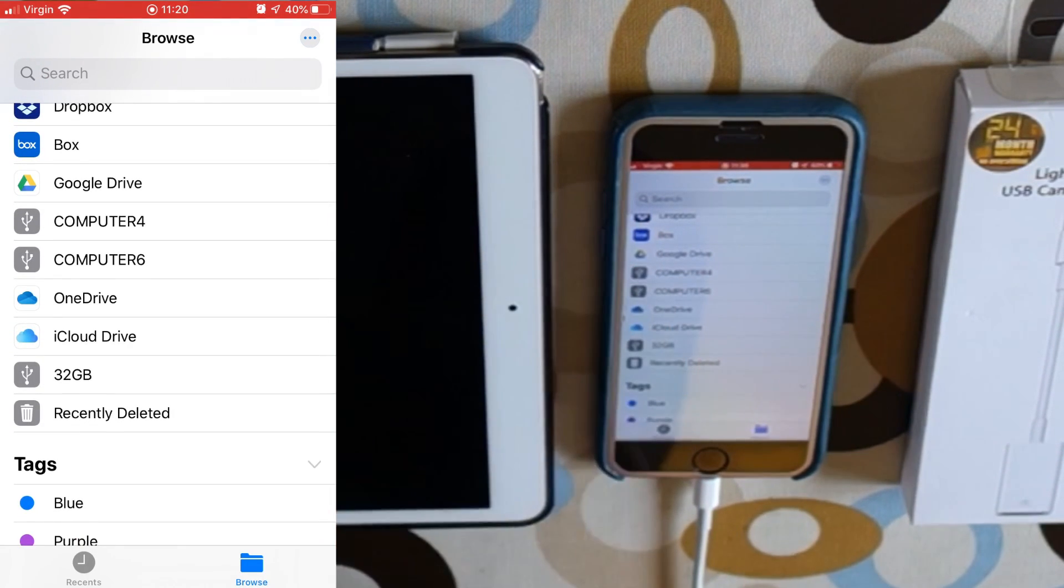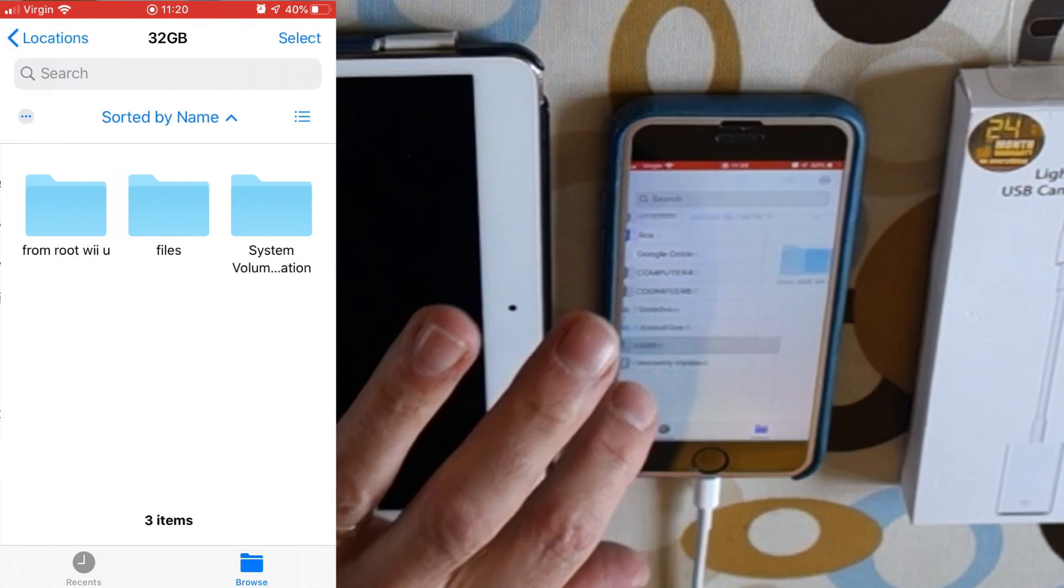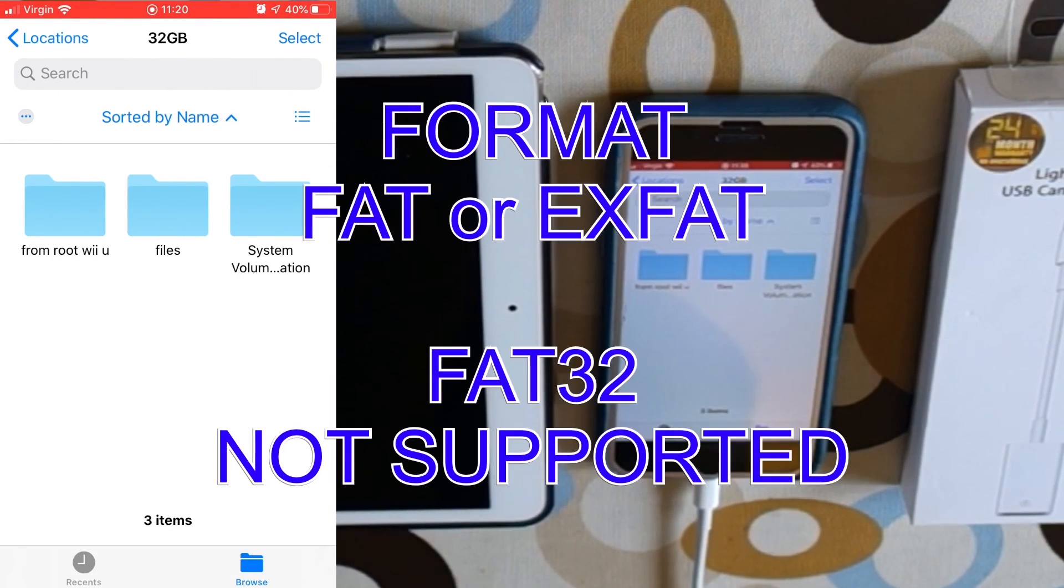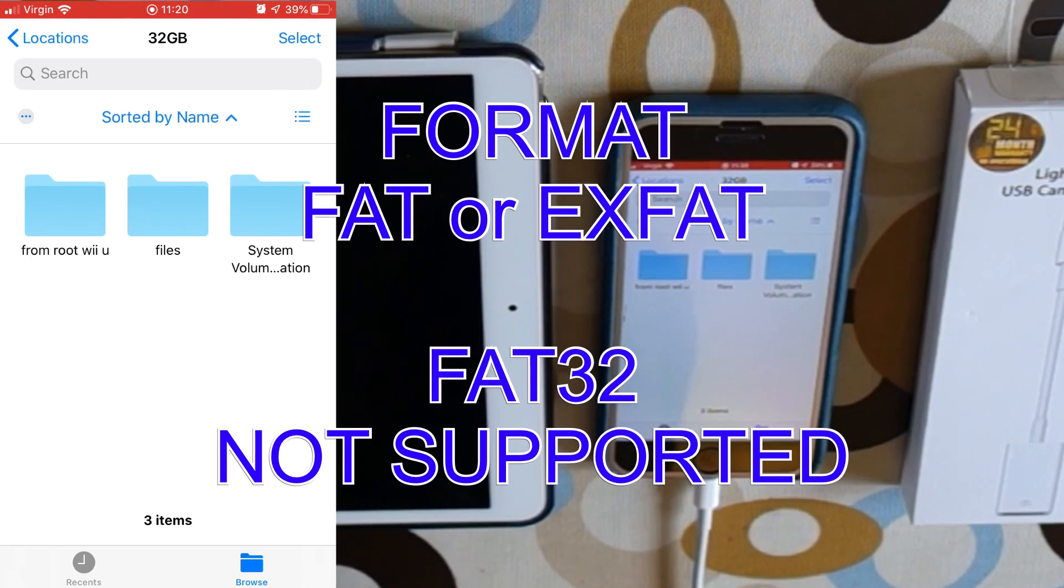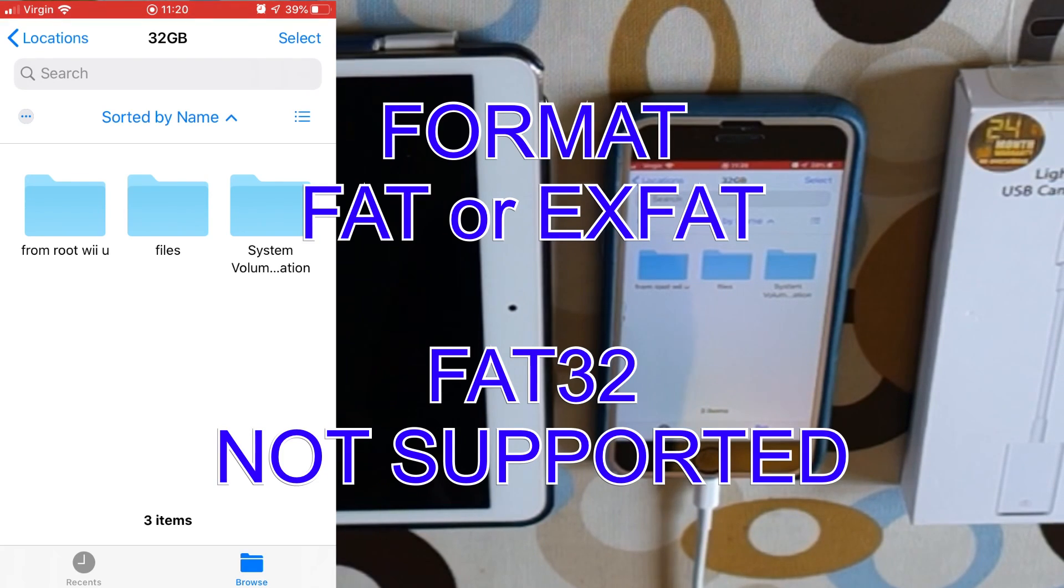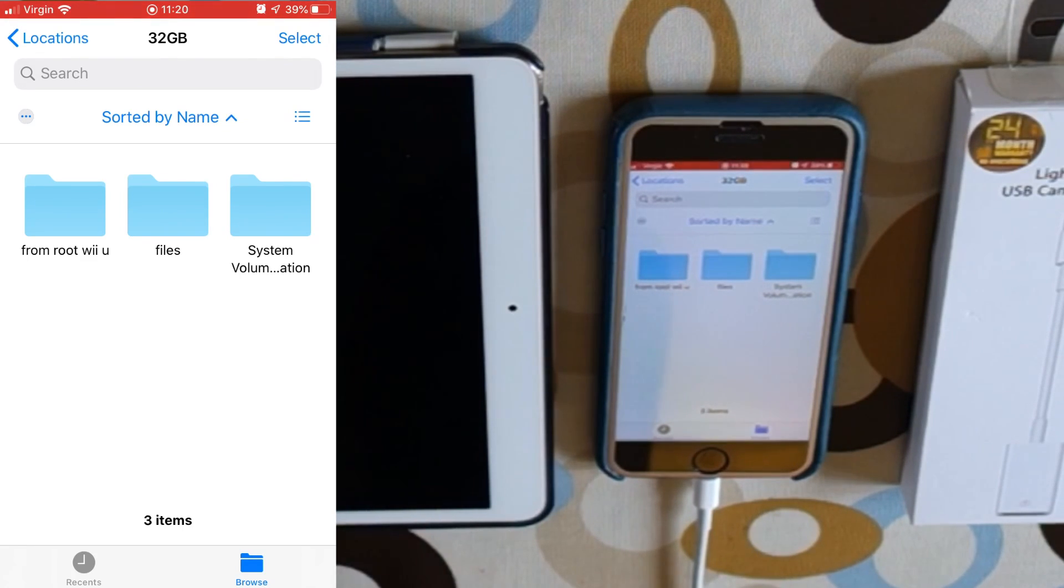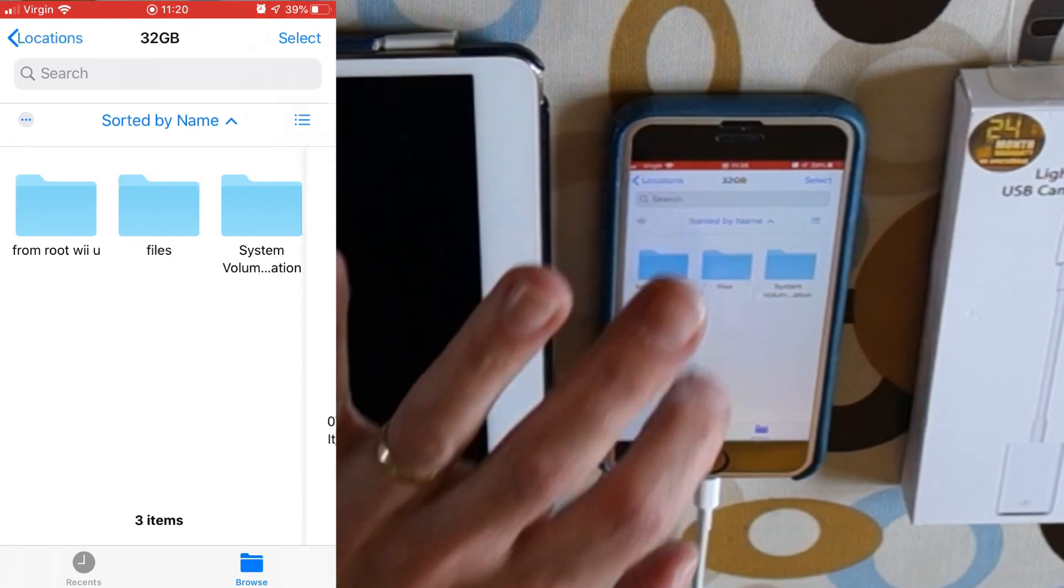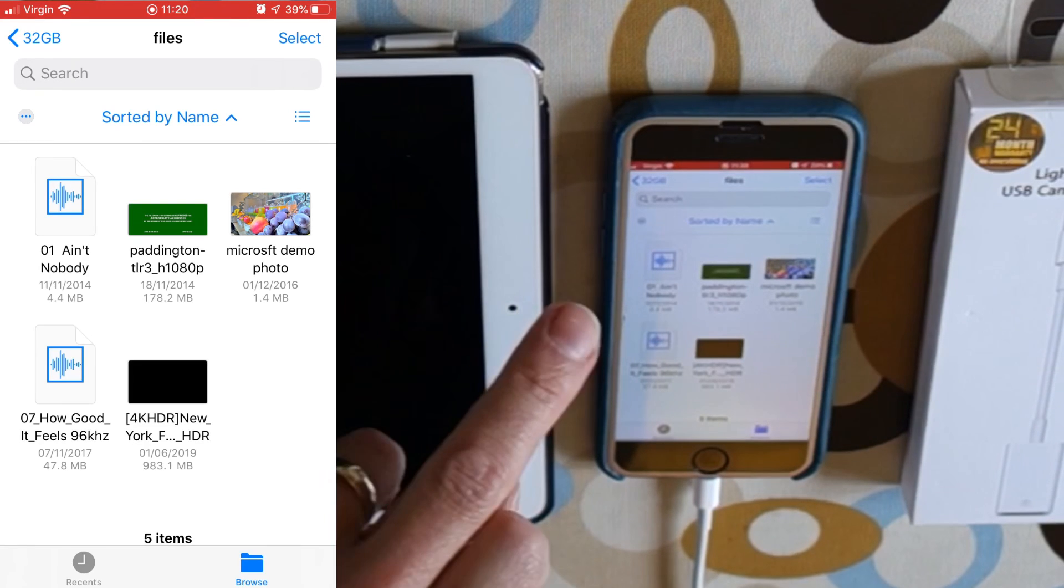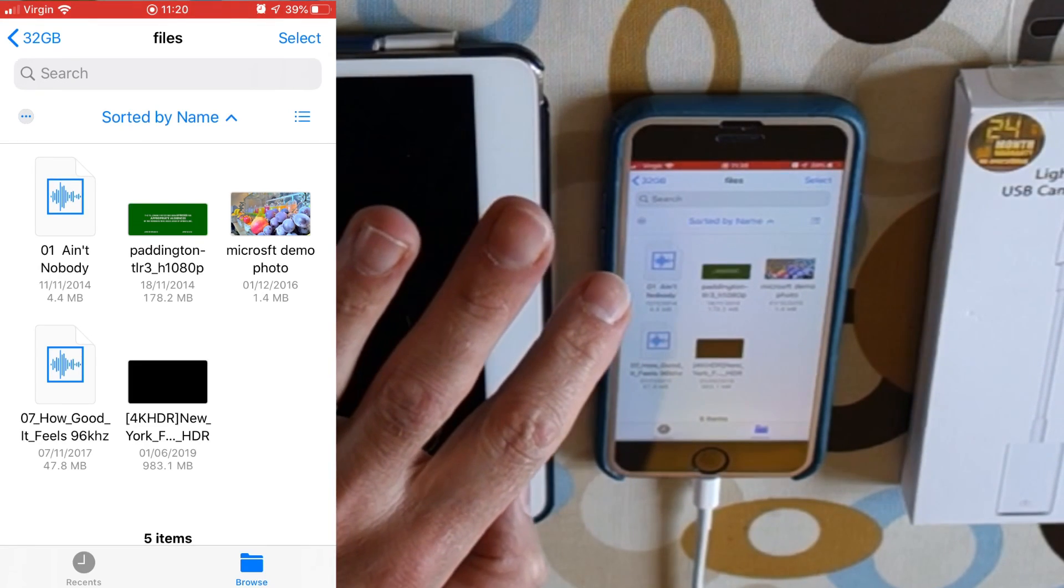This 32 gig one is what I've named this little memory stick. One very important thing: you need to format your SD card as either FAT or exFAT. Don't do it as FAT32 because for some reason it just doesn't show up at all. It did on my Windows computer, but it doesn't show up on this at all.